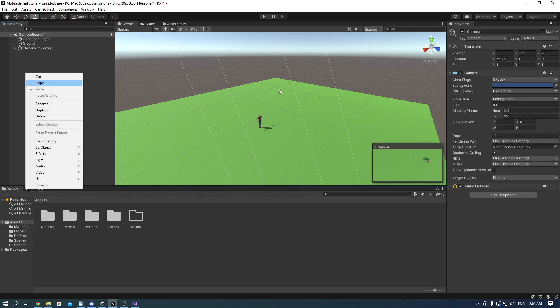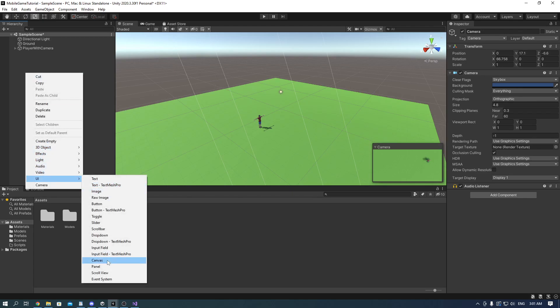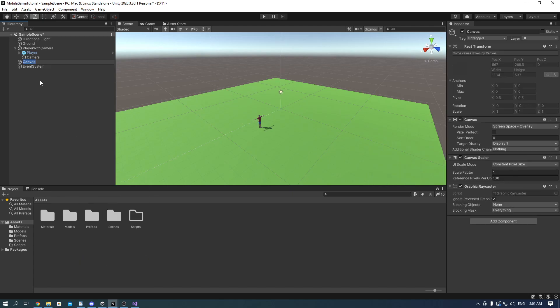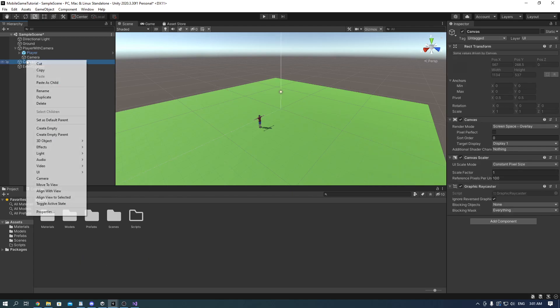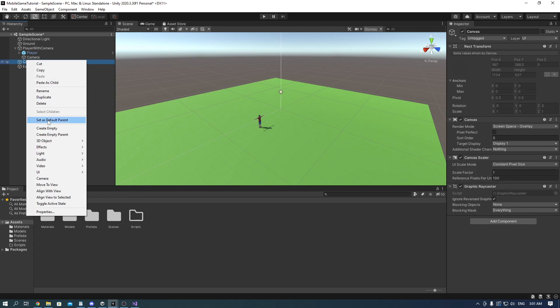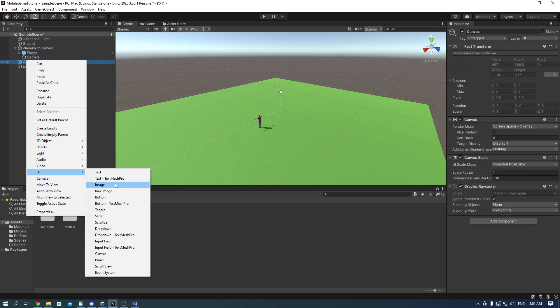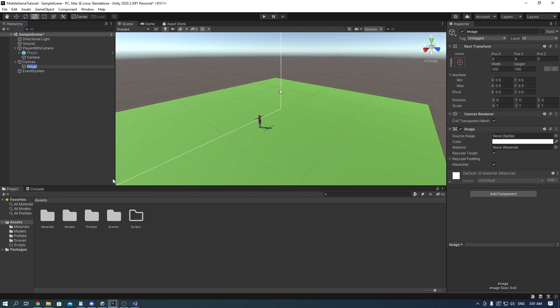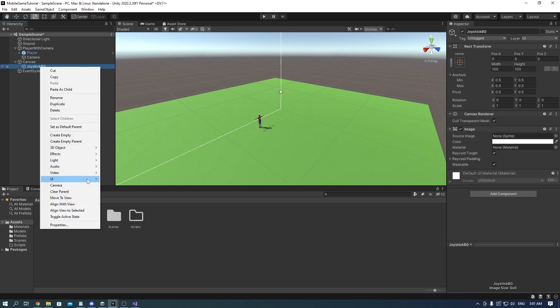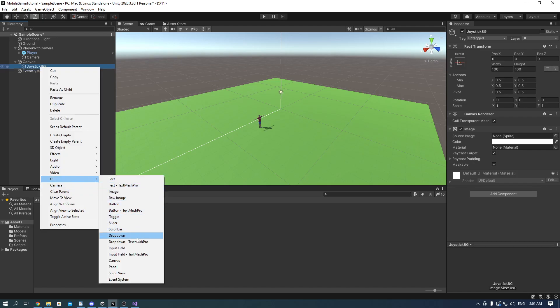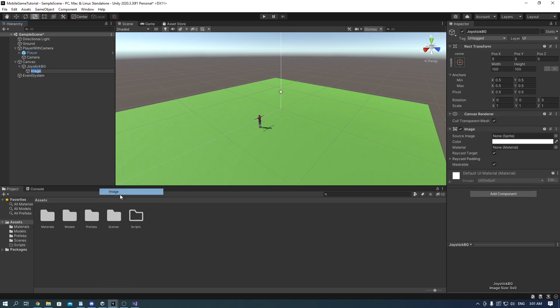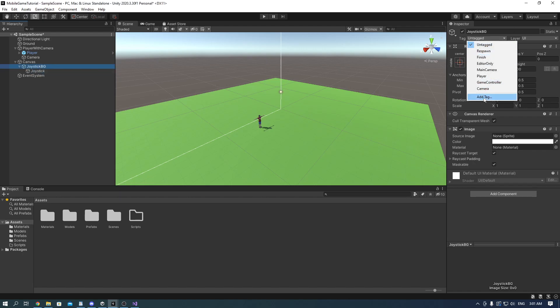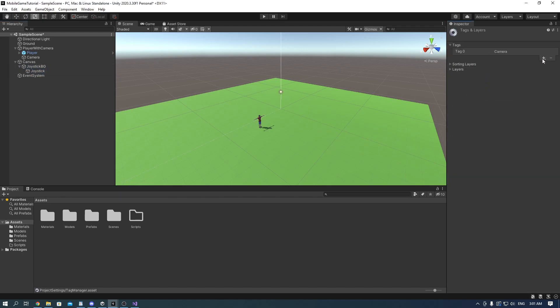Now we're moving on to joysticks. First we need to add a canvas and in the canvas add an image and call it joystick bg. And make a child called joystick.